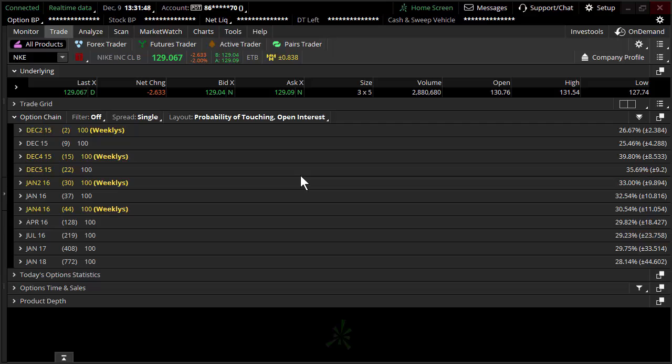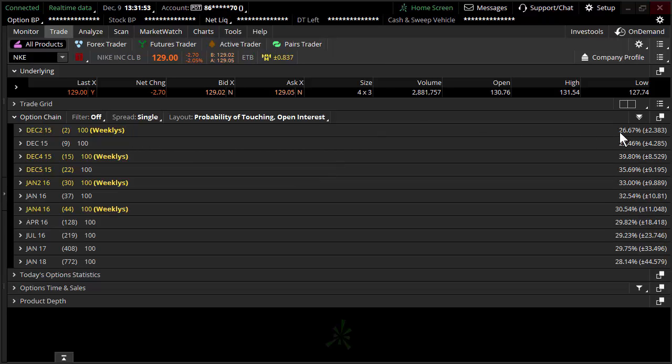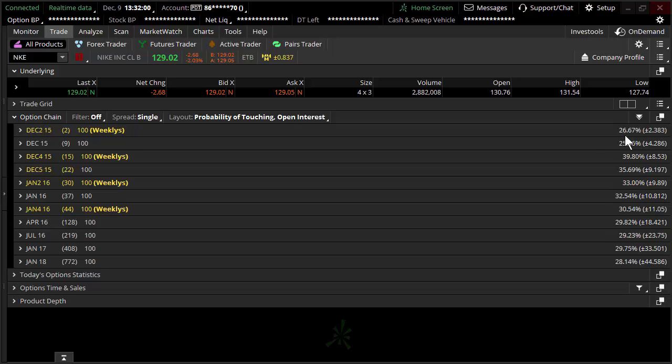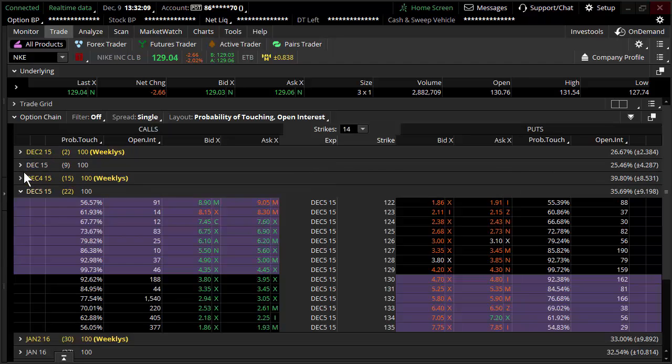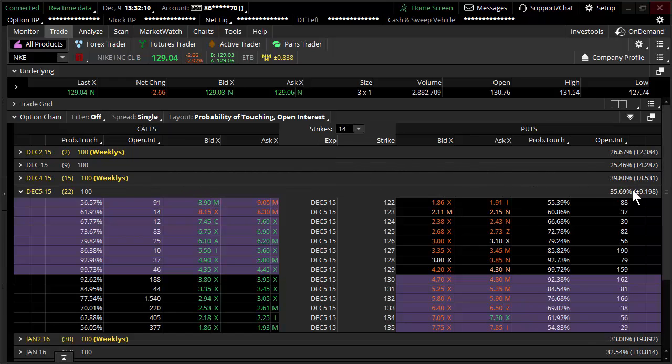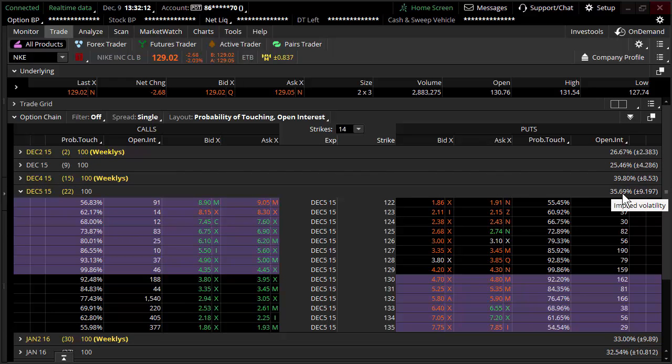In previous videos, I've discussed quite a bit about implied volatility, which of course is the annual standard deviation. Really, the implied volatility that you're looking at on the right hand side of the screen on Thinkorswim's trade tab, that implied volatility is derived from averaging options within a given chain.